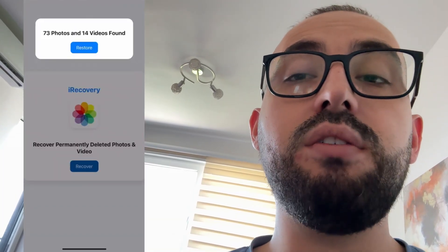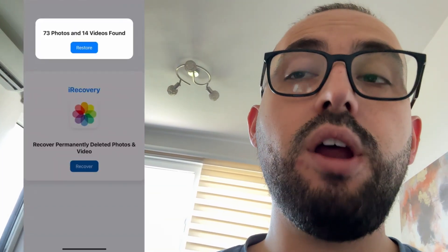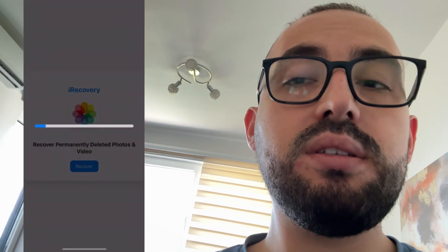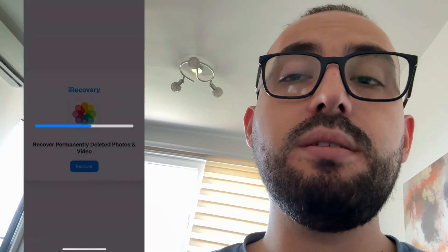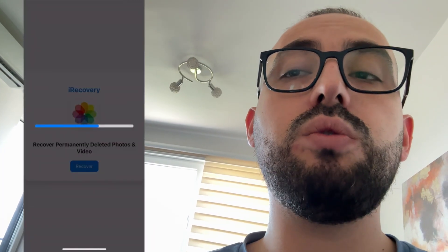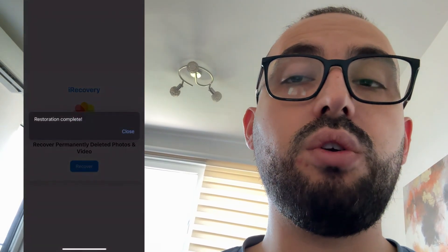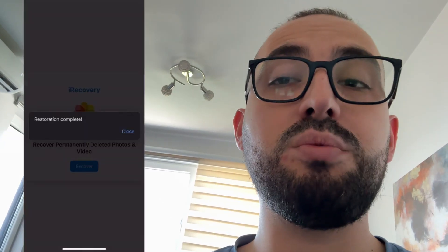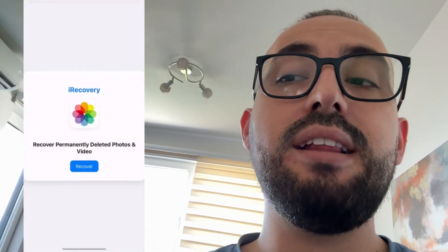iRecovery works on all iPhones and all iOS versions. I'm going to show you today how to get that app and how to recover deleted photos from iPhone — it's really simple to install. Watch this video till the end and follow every step exactly as I'm doing.